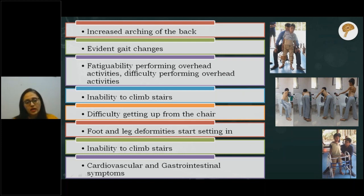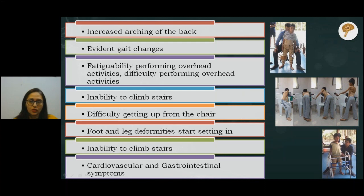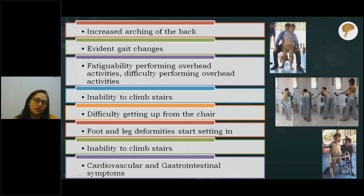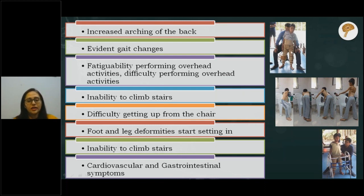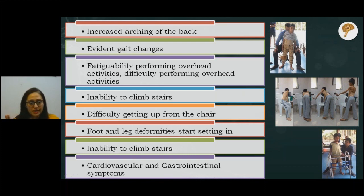In stage three, children may require splints to walk — either with splints alone or combined with a walker. Since the major weakness is in the lower body, providing such support can prolong their ability to walk. Some cardiovascular and gastrointestinal symptoms may also become evident at this stage.